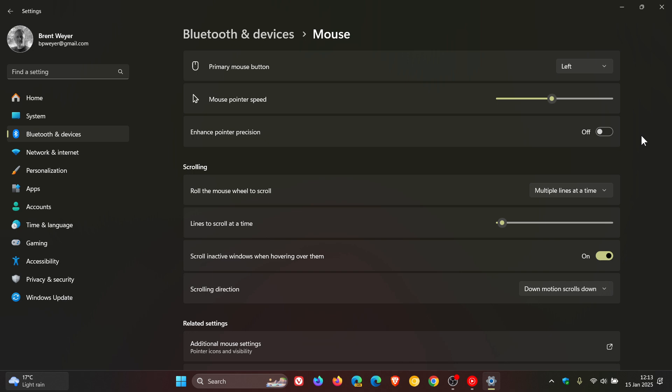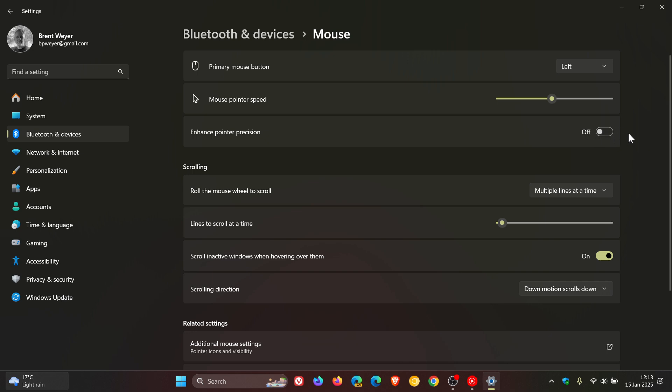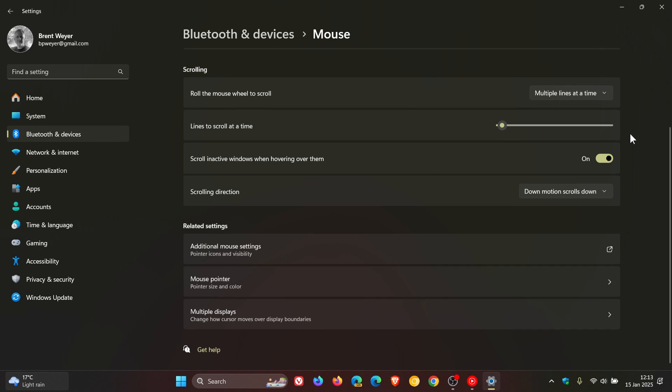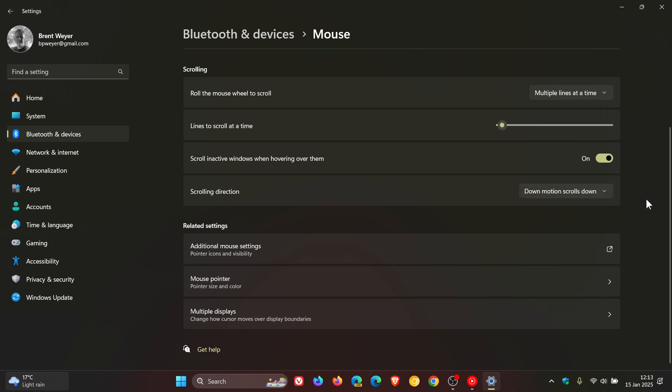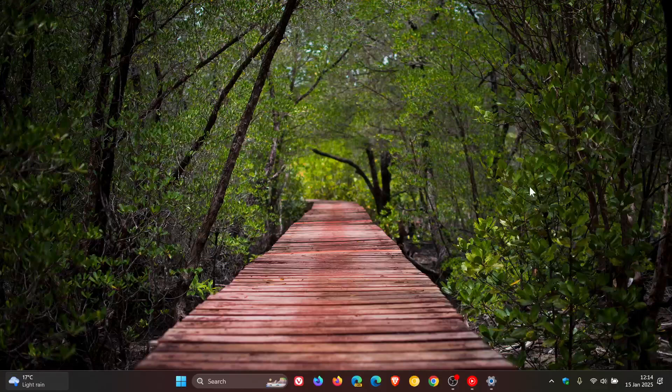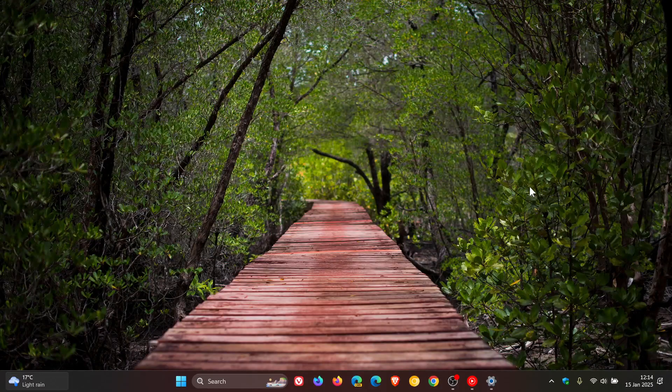So you can toggle that on and off, which I think is nice. And then you've also got a scrolling direction. So down motion scrolls down, down motion scrolls up. So those are the new mouse options in the settings, which I think is great.